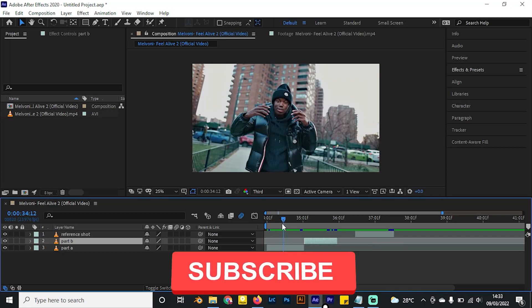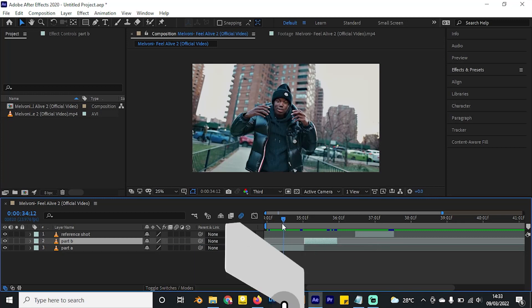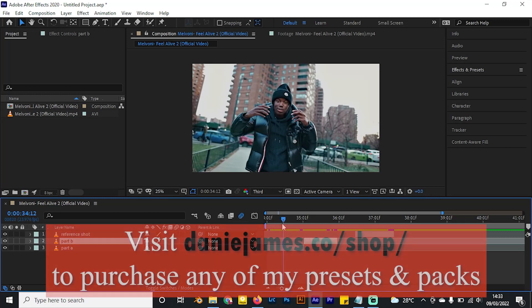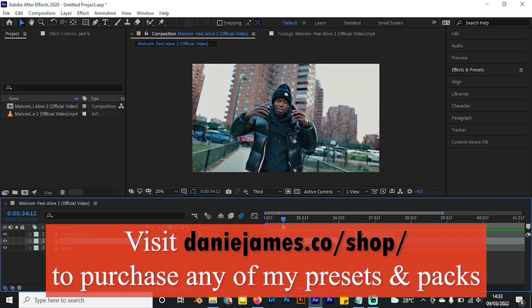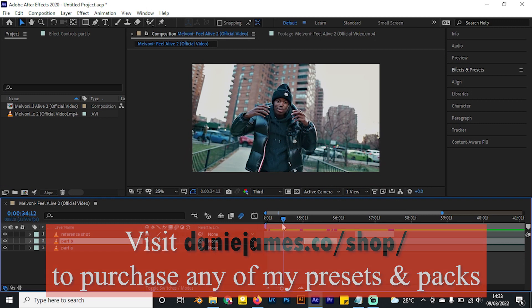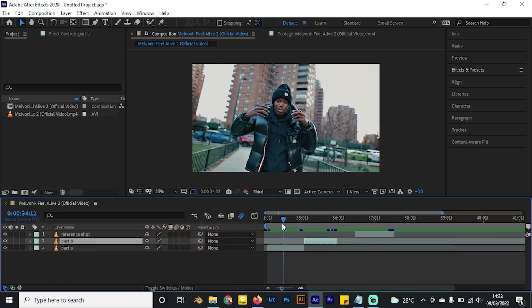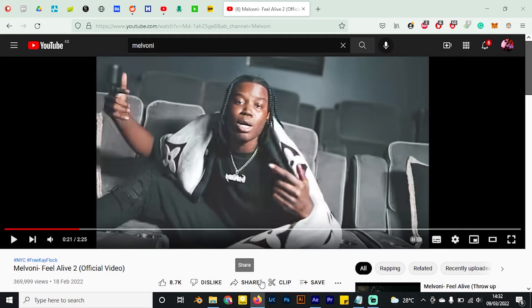I cover music video effects, transitions, and VFX styles that you can apply to your video projects. If you enjoy this video, don't forget to give it a like. Without further ado, let's jump right into it. I found inspiration for this from a video by Melvoni.